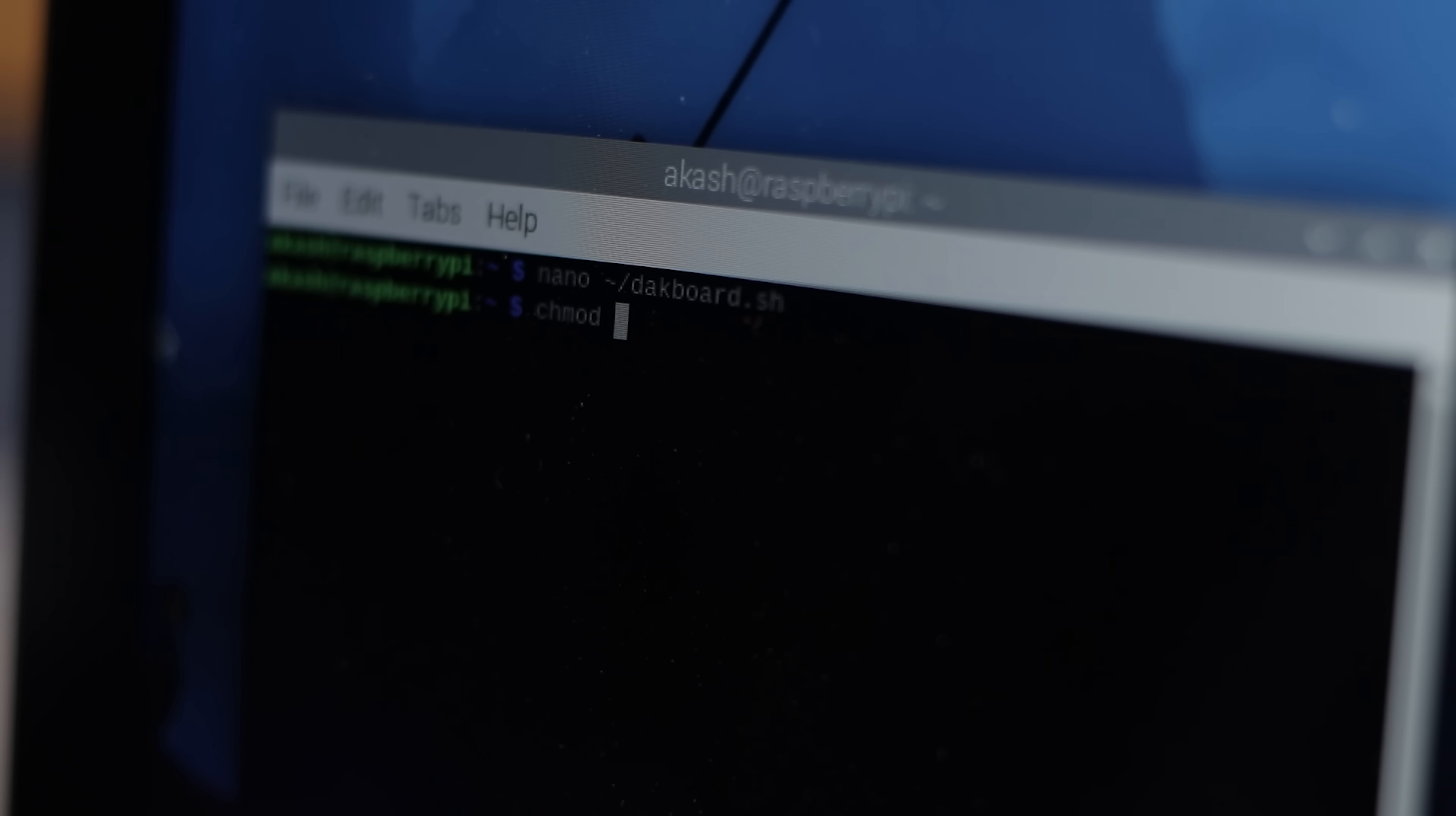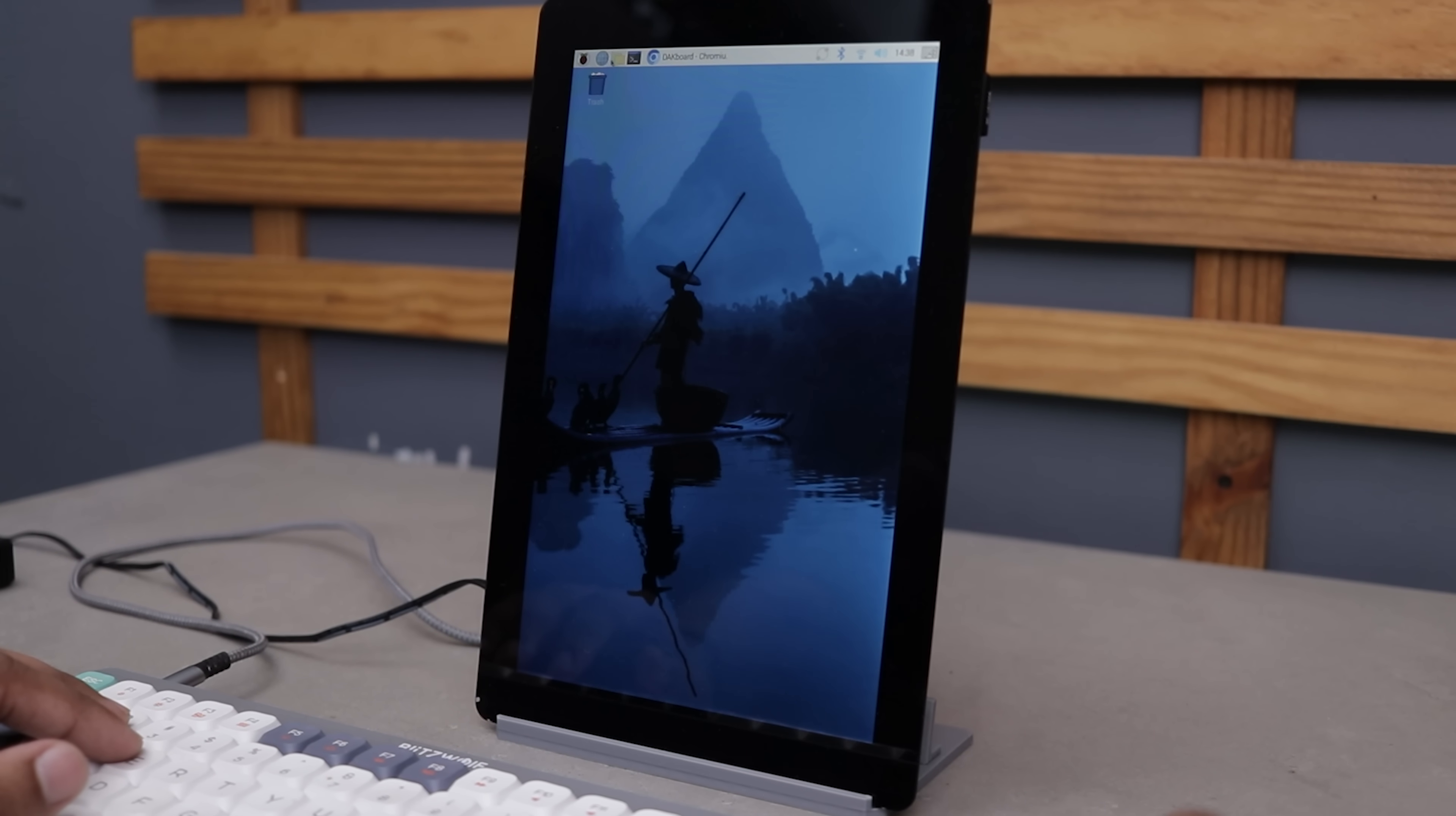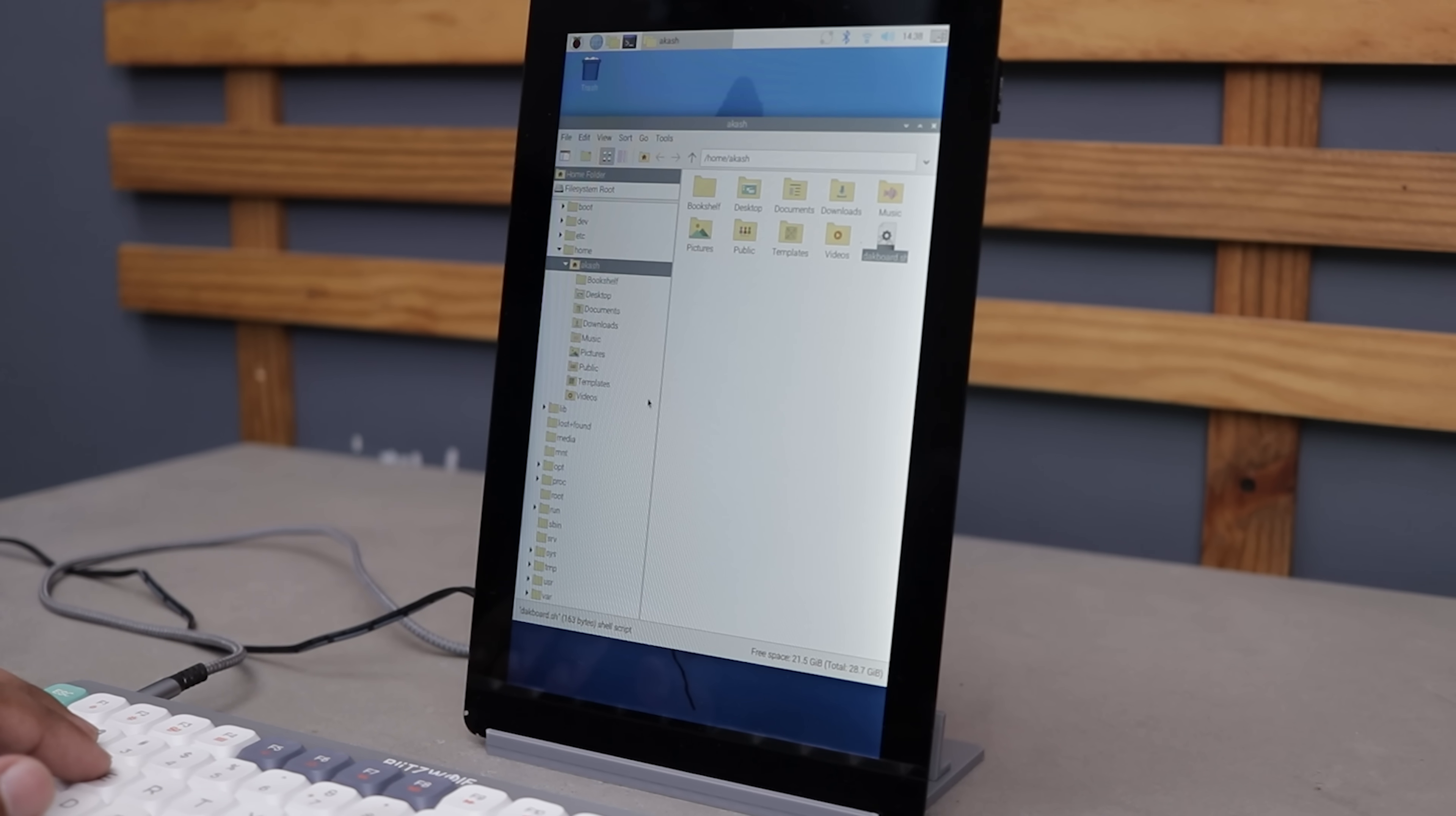Back to the terminal, type chmod plus x slash deckboard.sh and hit enter again. That's it. Close the terminal, go to the files, find the deckboard.sh file, click on it and choose execute.